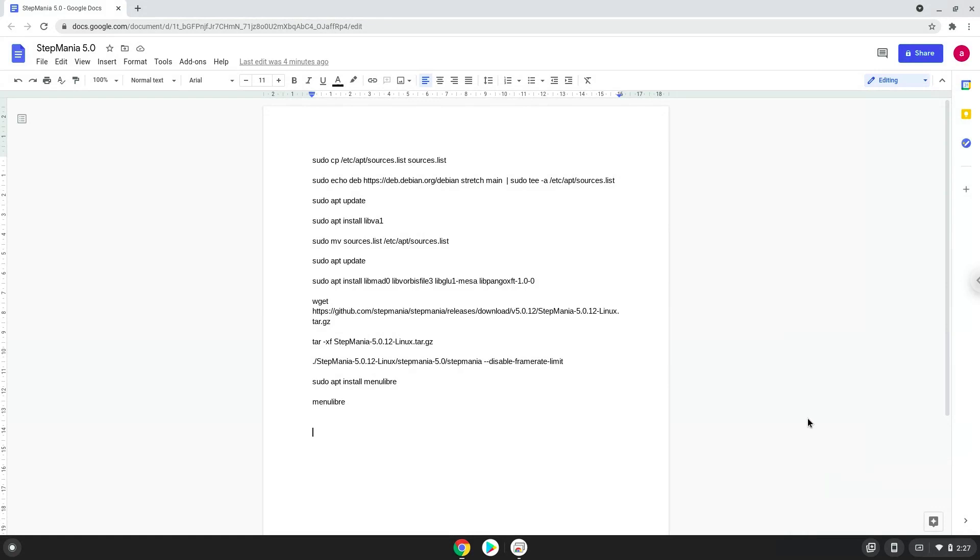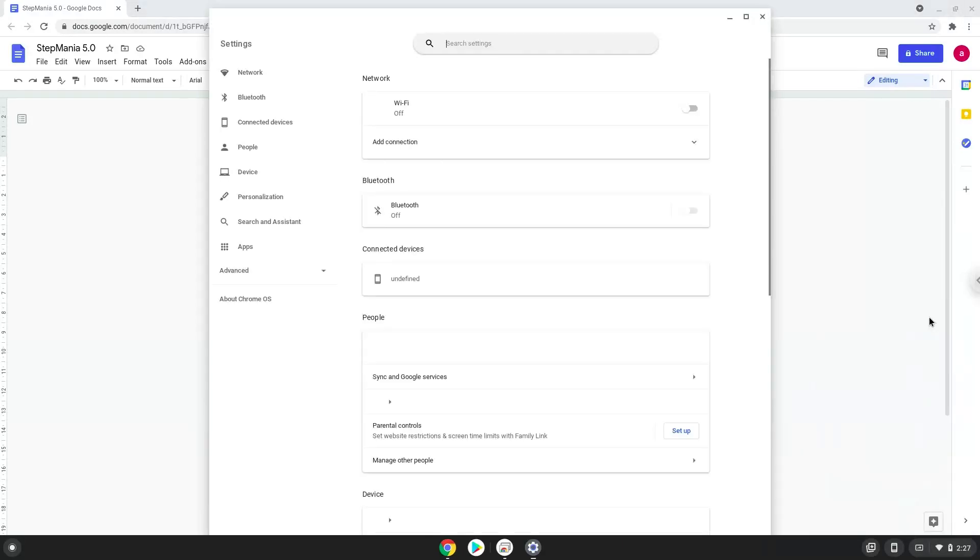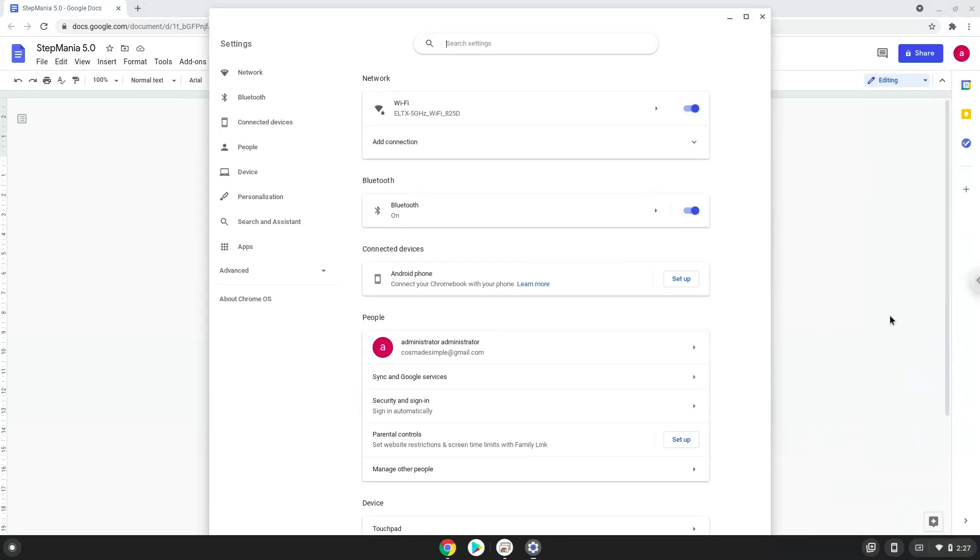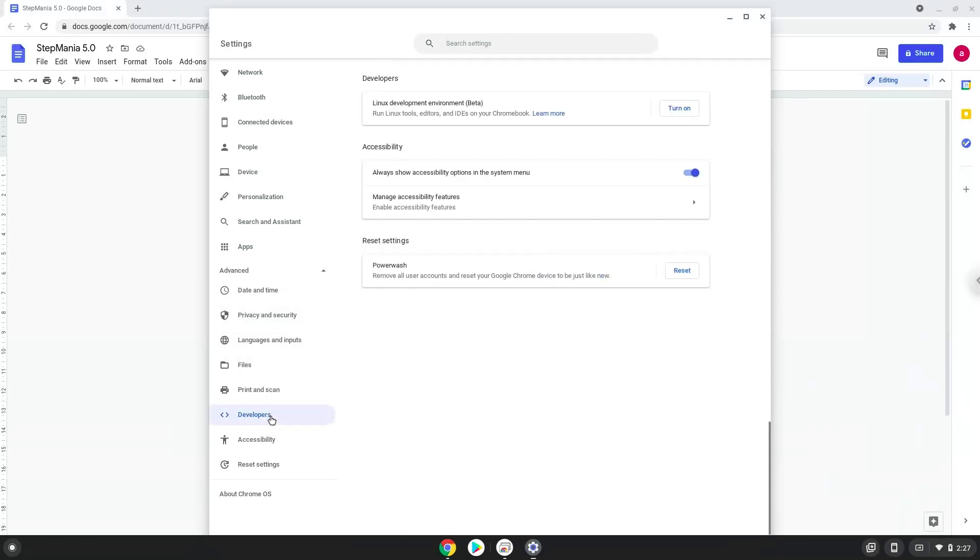Firstly, we will turn on Linux apps. To do this we will go to our system settings and click on the advanced section on the left panel. Now we click on the developers section. Now we will turn on the Linux apps.